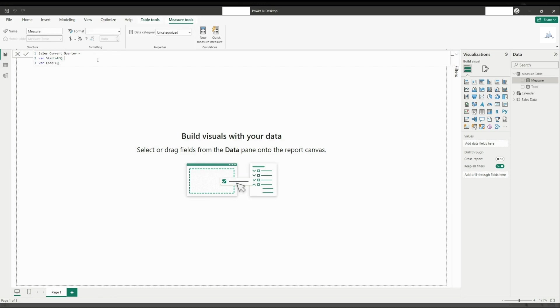Now, these two variables will show the date value of the latest quarter available from the calendar table. The difference between these two are start of CQ will show the start of quarter, whilst the end of CQ will show the end of quarter. We can do this by writing...